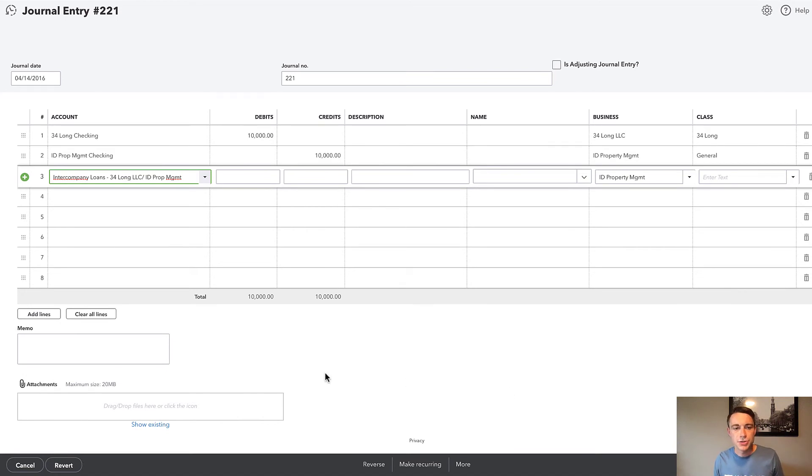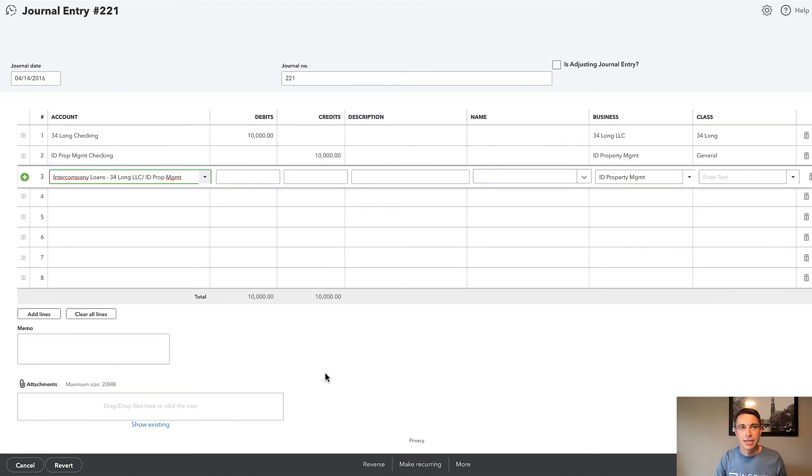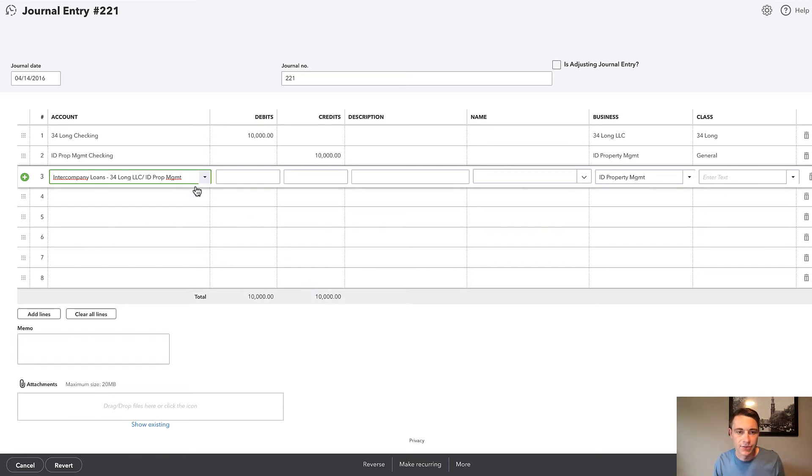And I'm just treating this as these are loans to and from my entities. So I'm creating this new account. Now, this could be a liability, it could be equity. It doesn't really matter. I'm going to make it a liability for now. I like the term intercompany loan sounds like a liability to me. So I'm going to make that a liability account.